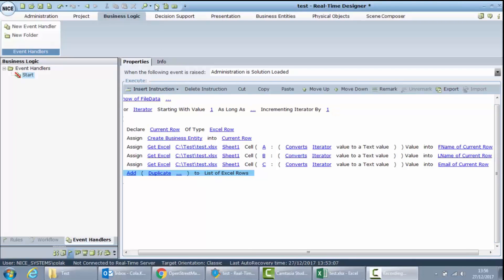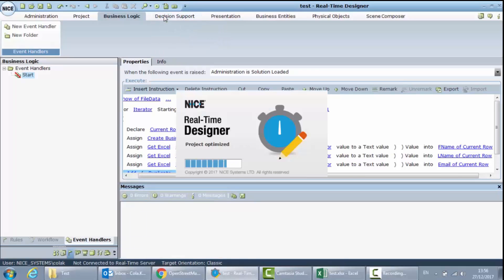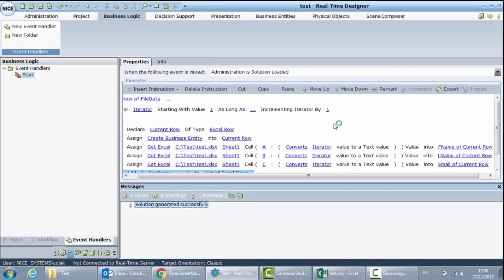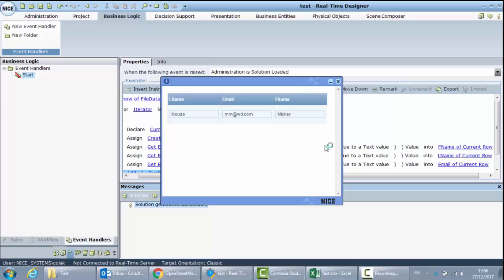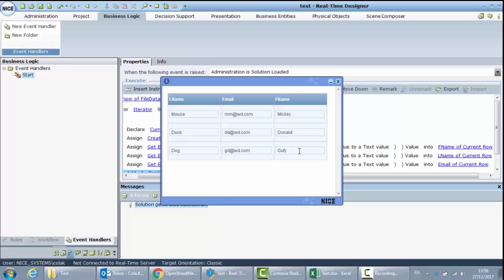Now let's test our solution by hitting the Run Main Project button. We expect to see a callout appear when the solution is loaded, and our solution should read from the Excel file line by line. First one is Mickey Mouse with the corresponding email, then Donald Duck, and the last one should be Goofy. And here we go — Goofy the Dog is brought from our Excel document. We can now successfully read from the Excel file.